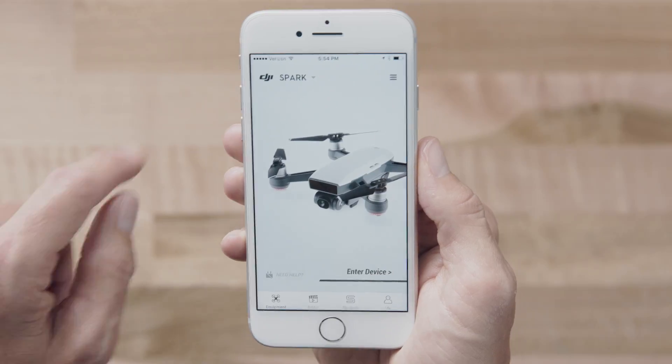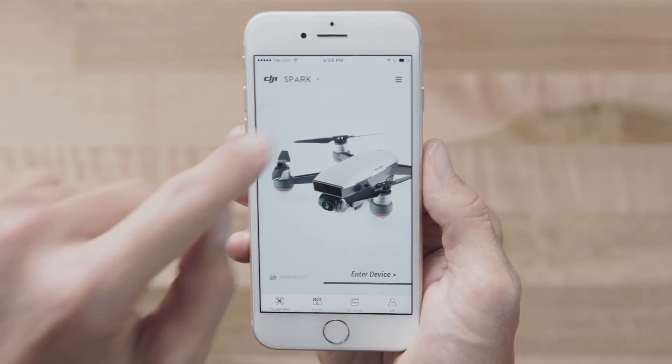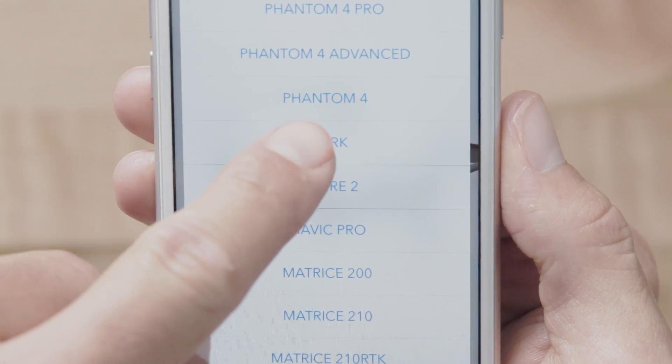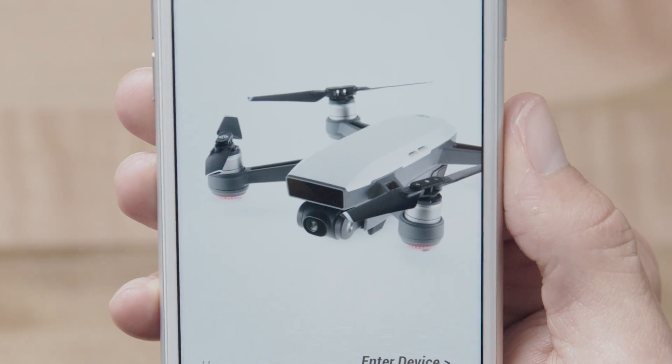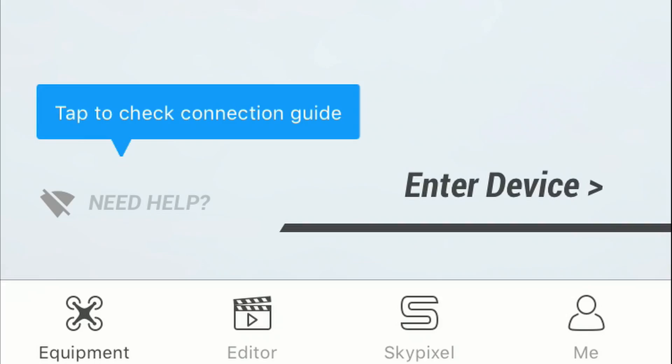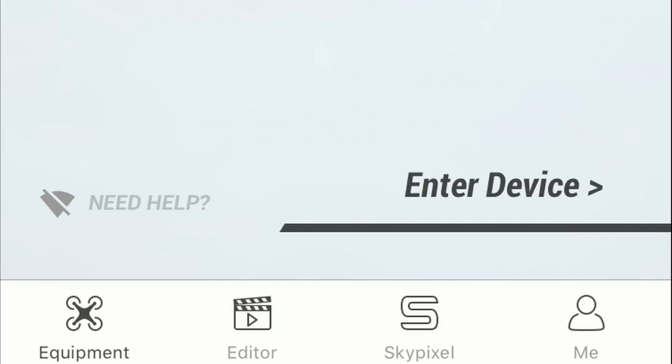From the Equipment page, you can select your aircraft model from the drop-down menu at the top of the screen. You can also enter the live camera view or enter the connection help menu if you're having trouble connecting.